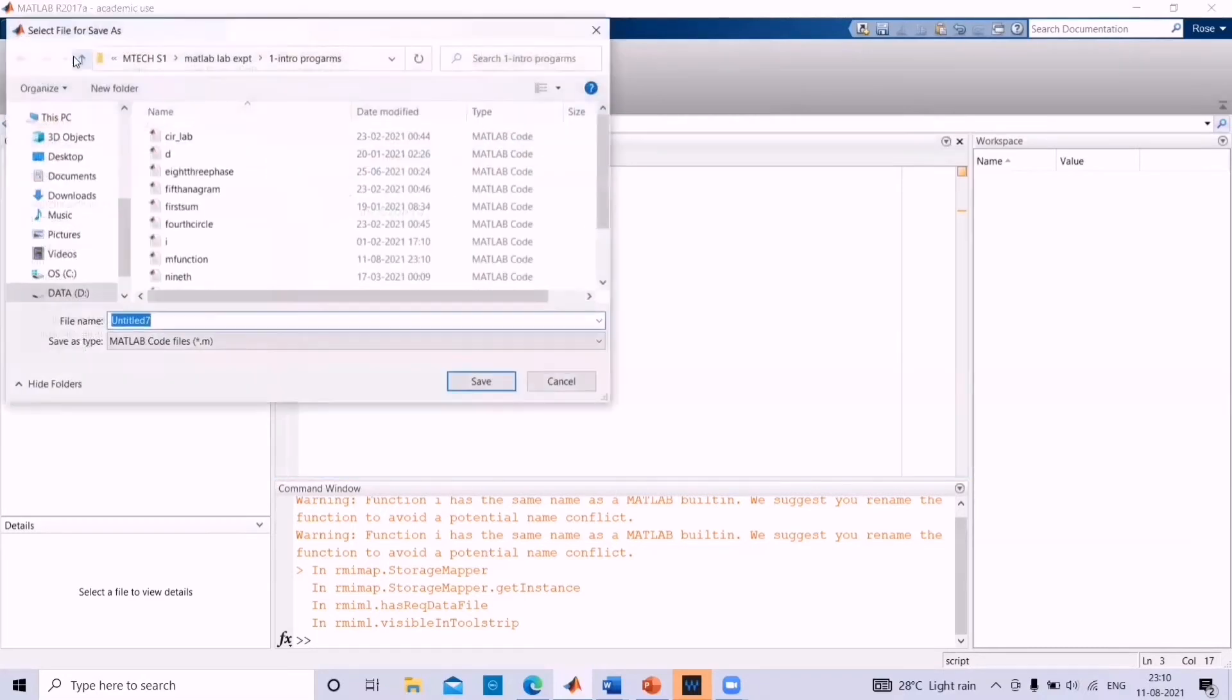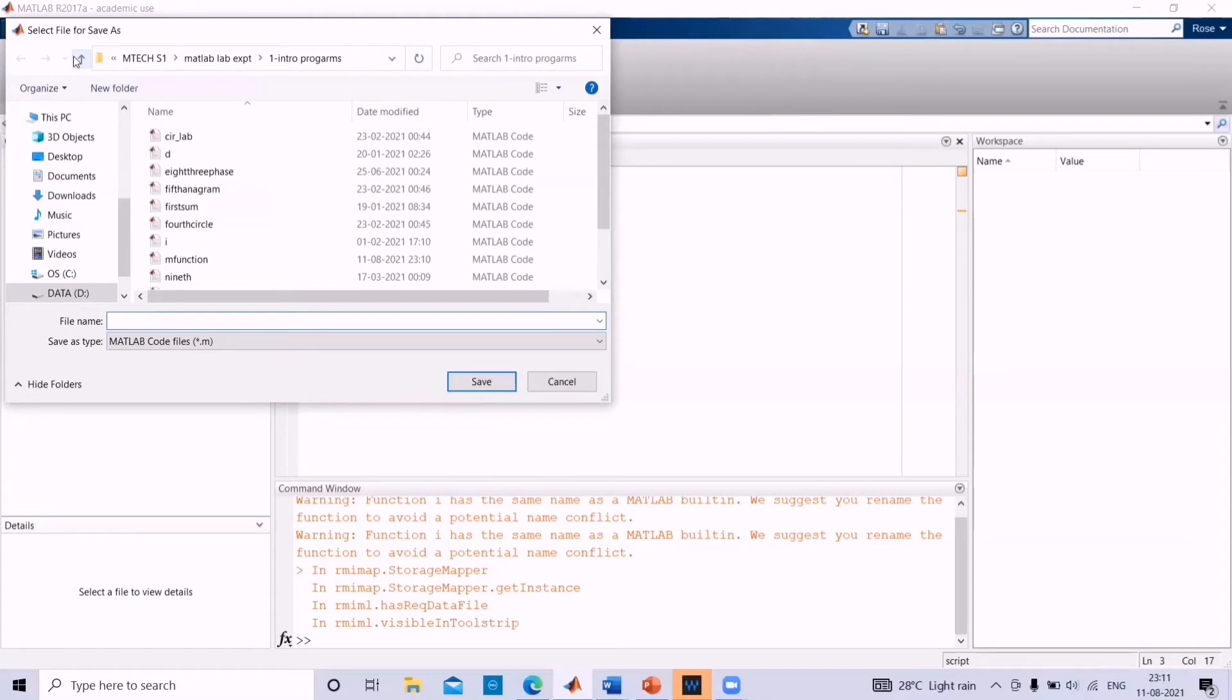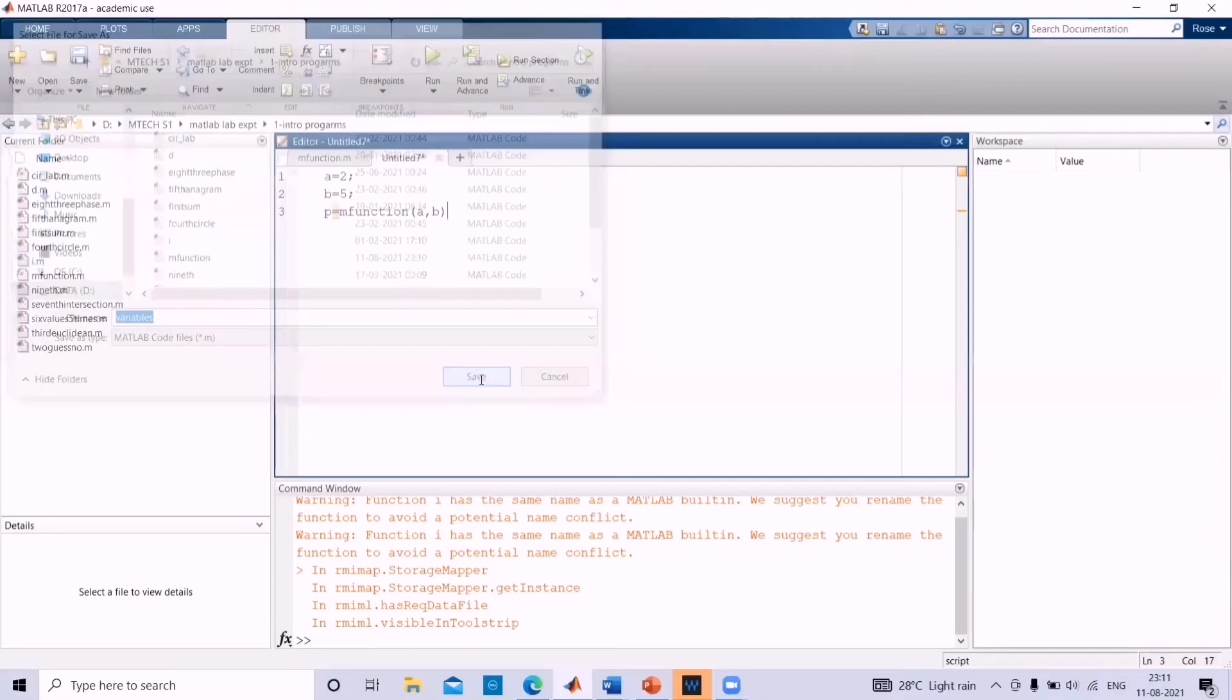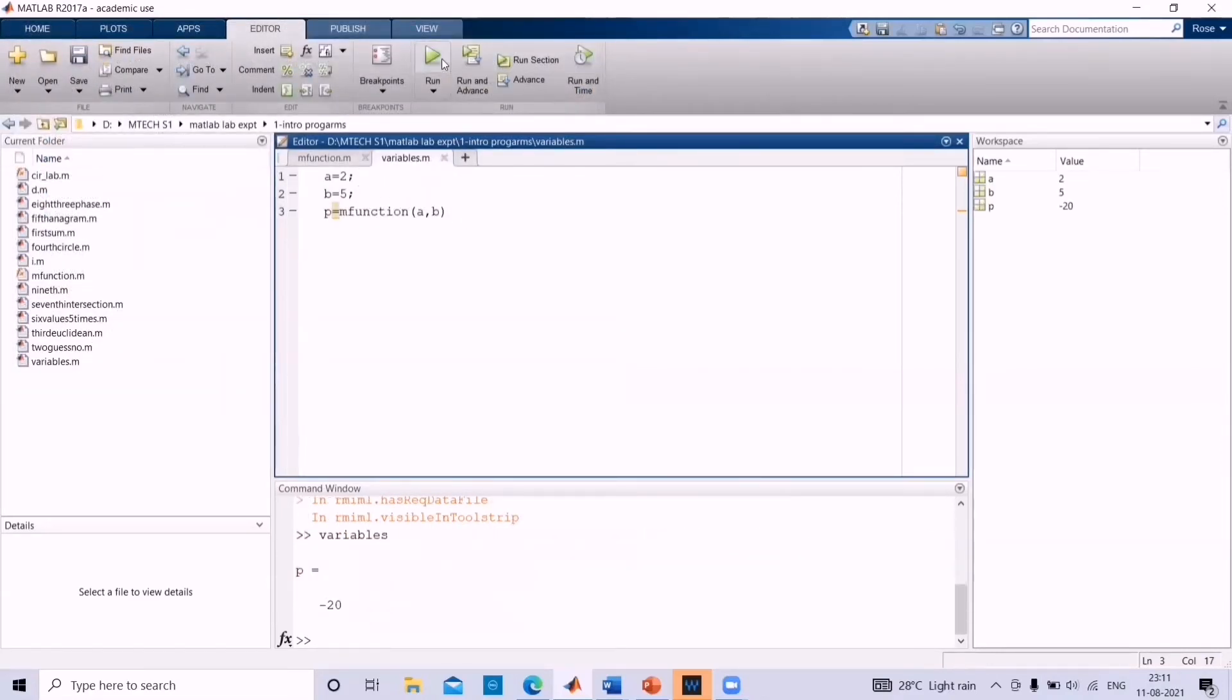Then save this file in the same folder where you have already saved your function. Let us save as variables. And then click on the run. Now, you can see p is equal to minus 20.